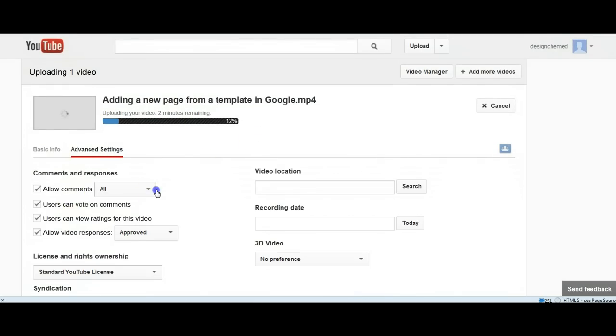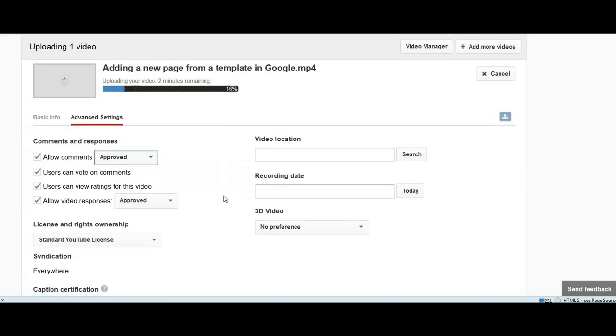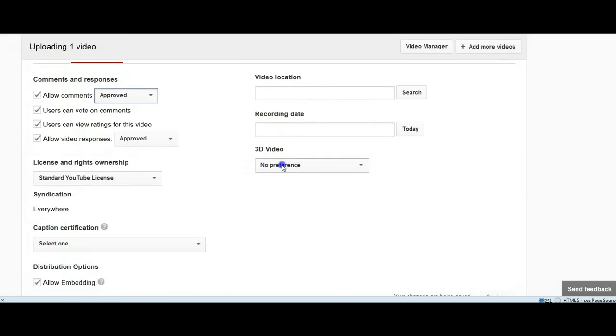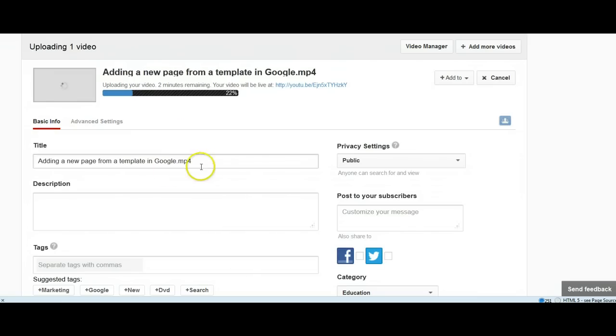can see the comments, I always do approved. I always make sure that there is no 3D - that's a preference. You just fill all this information out and then you will